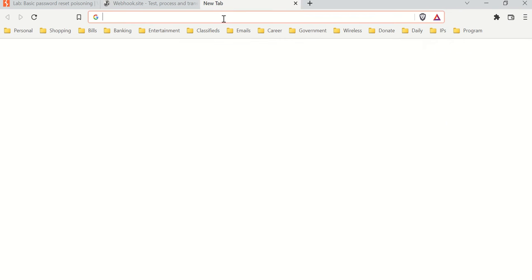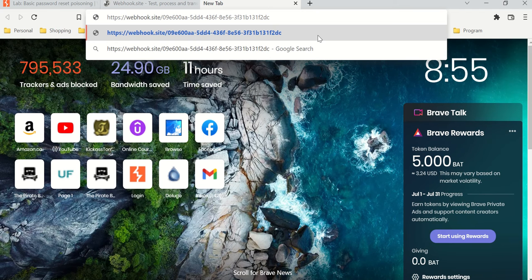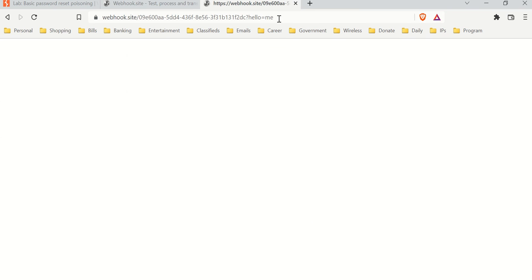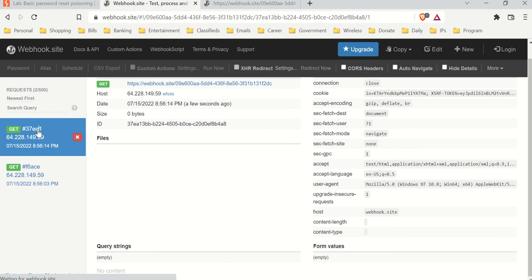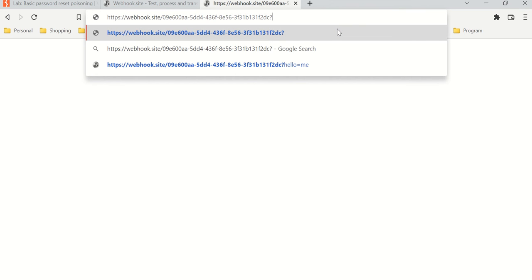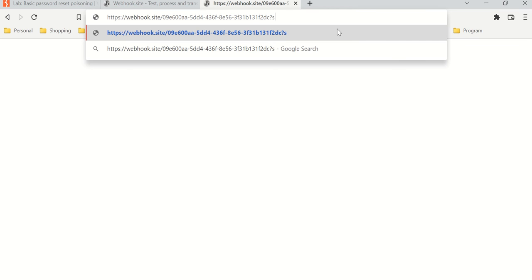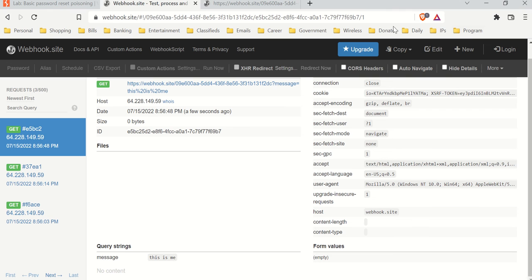Essentially, anybody who visits the webhook site — it doesn't matter how — you can go there and add a query string like 'hello=me', and you can see it captured right here. You don't even need a query string; you can visit it straight up and it still captures the request. So essentially this is a URL where you can drop information — like someone's password — into the URL.